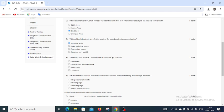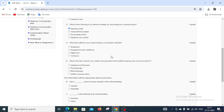What does effective eye contact during a conversation indicate? We have 4 options: disinterest, engagement, confidence, and aggression and confusion. The right answer for question number 4 is engagement and confidence.